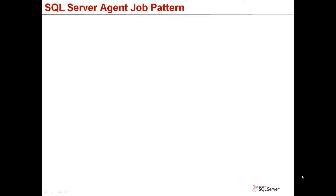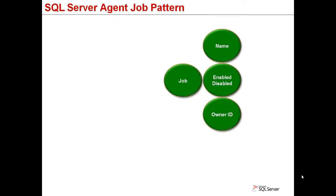Here is the pattern for a SQL Server Agent job. Everyone must have a valid name, allowing it to be as owner, and the status is either enabled or disabled.